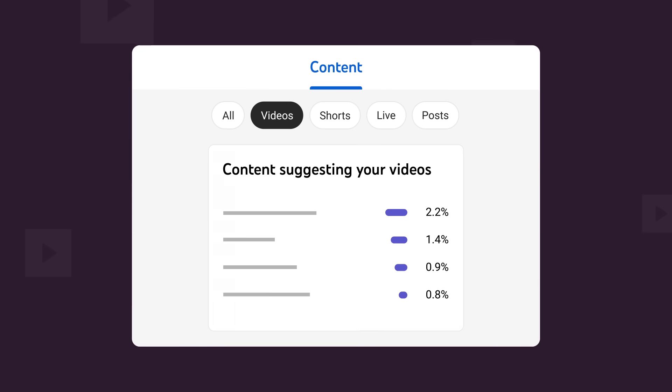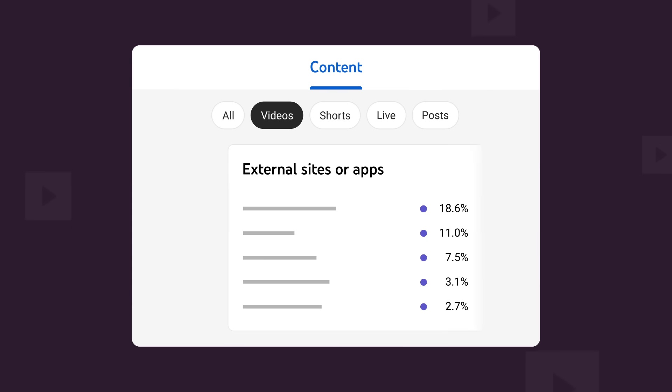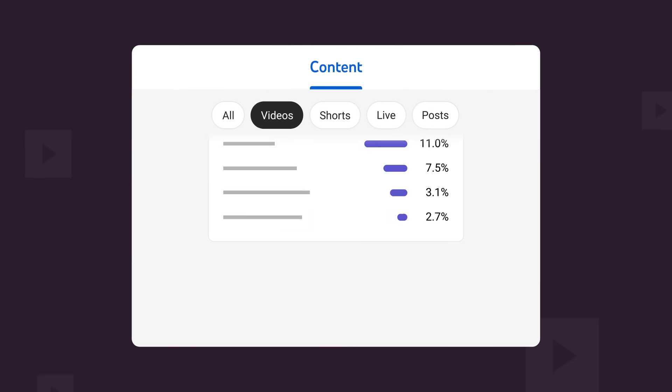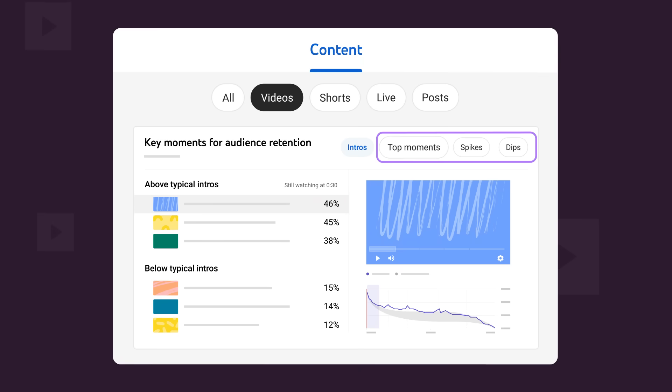Lastly there's key moments for audience retention on your latest videos. Here you'll see the percentage of your viewers still watching after 30 seconds, top moments, spikes, and dips.